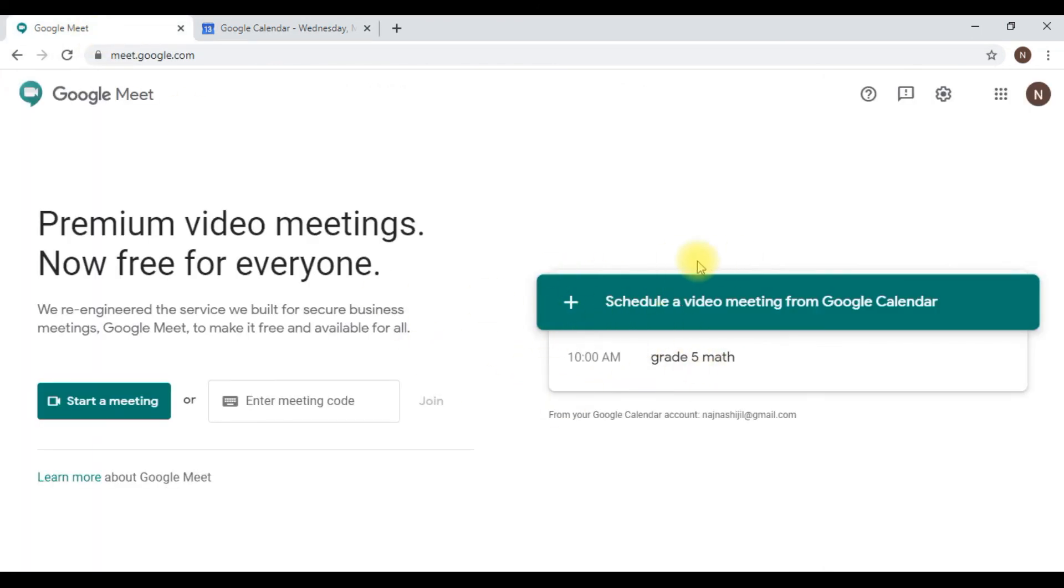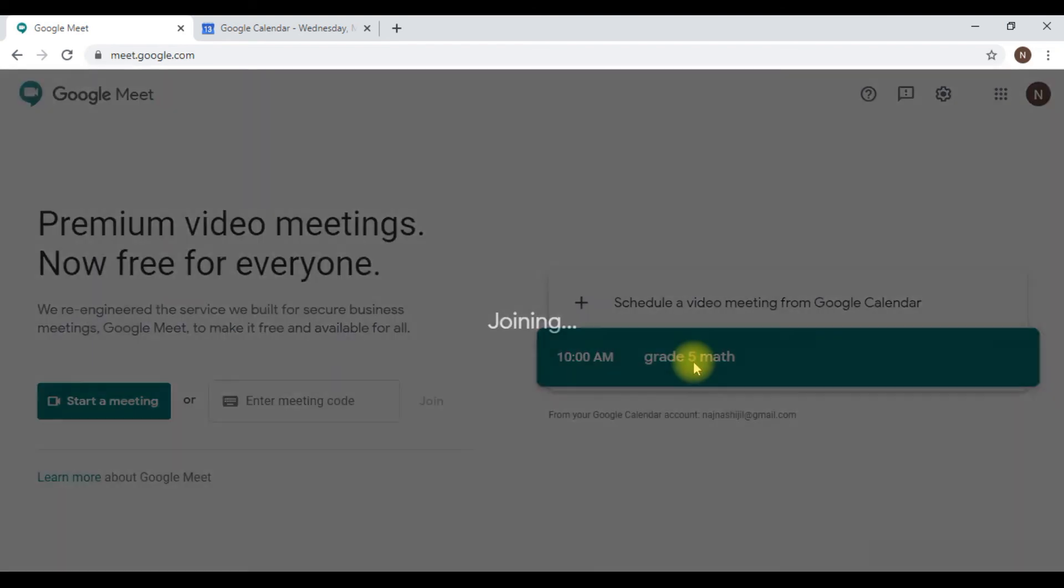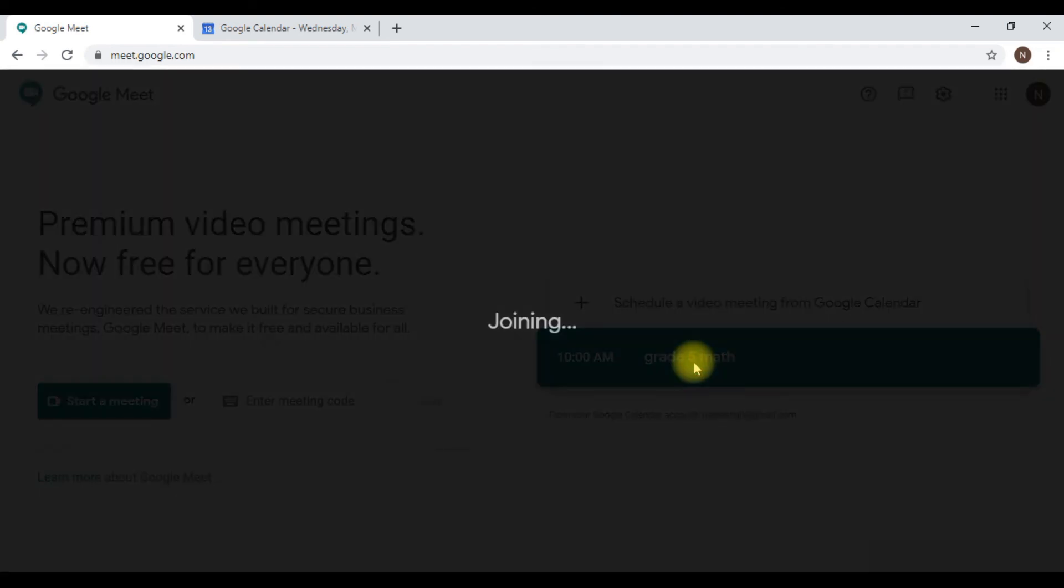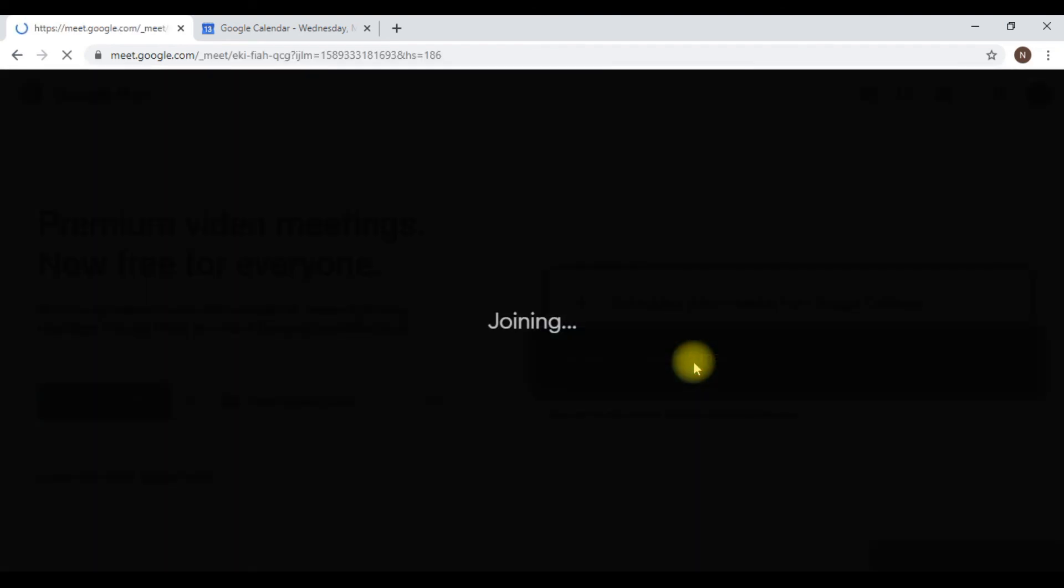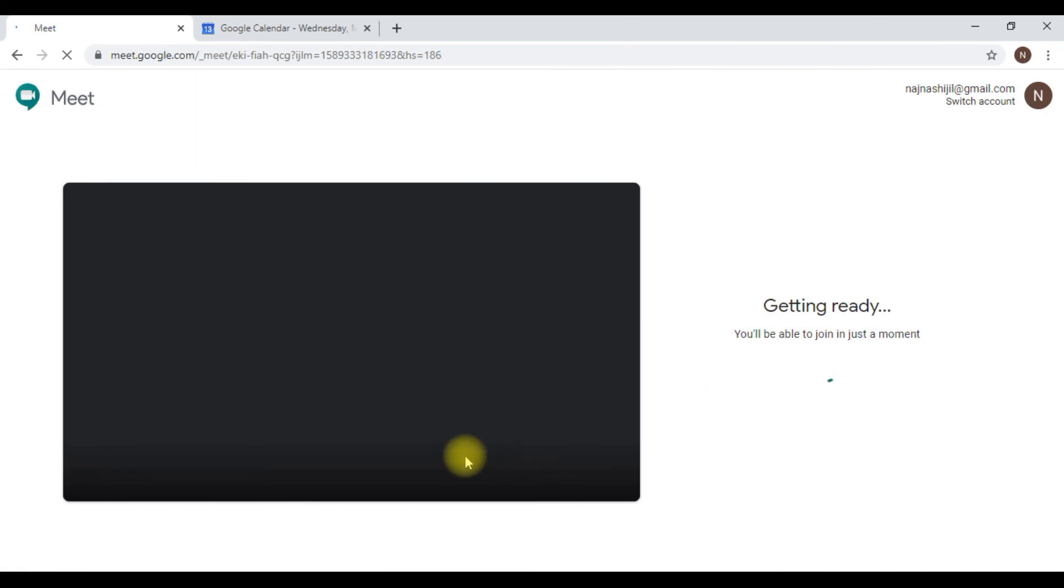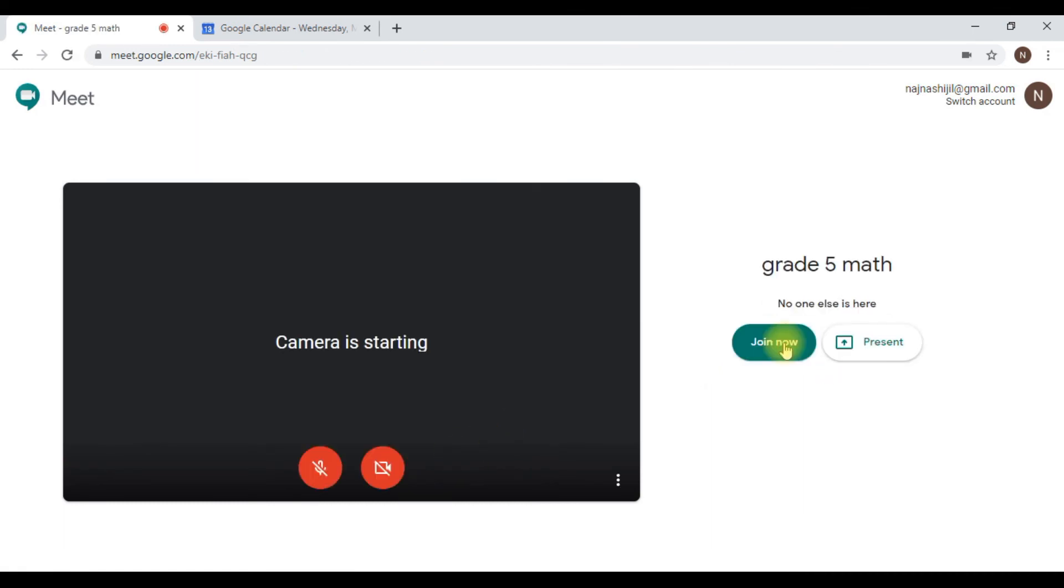If you return to your home page of Google Meet, you can see here at 10 am Grade 5 math meeting has been scheduled. You just come and click it here and you'll be moving to your meeting room as we've seen before. This is how to start an online or remote class using Google Meet. Thank you for watching.